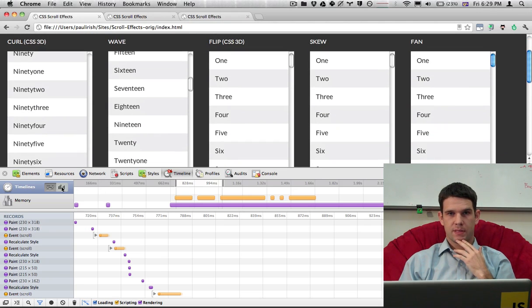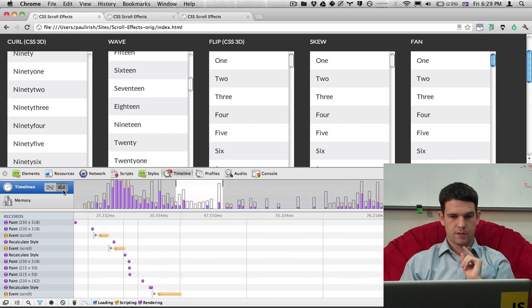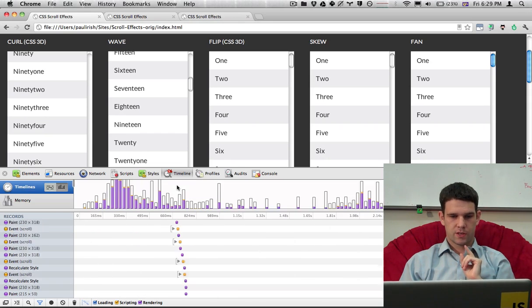But now if you see up in the top left right here, we have the vertical. So I'm going to switch over to vertical bars and we have quite a different picture.